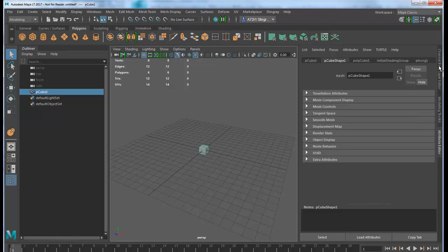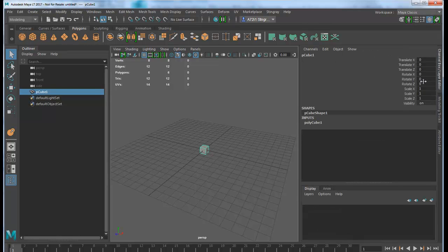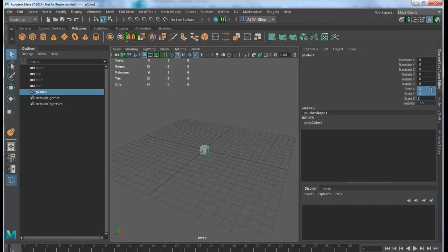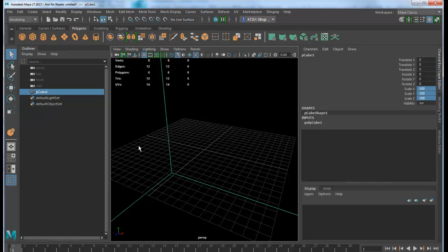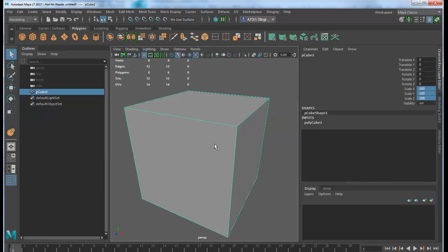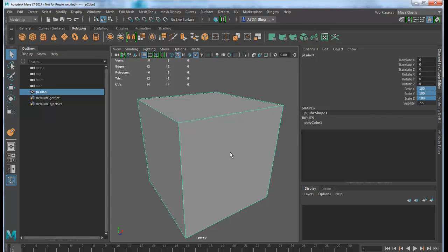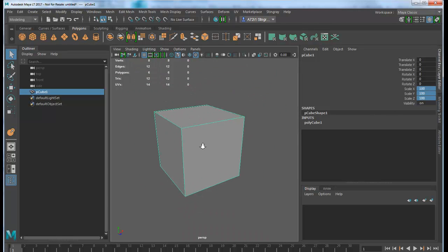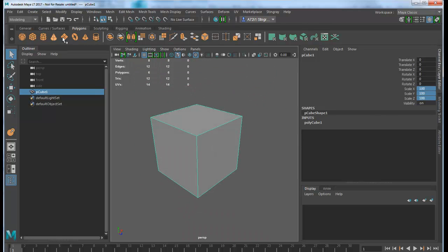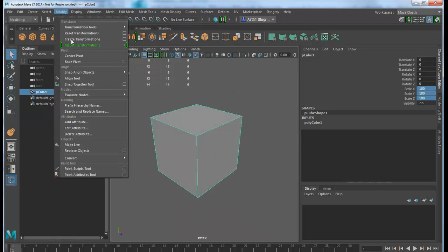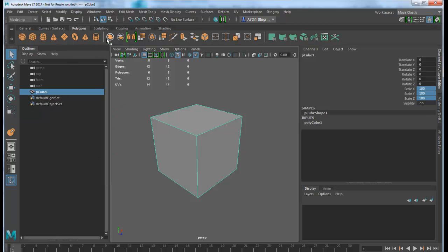I'll make that a lot bigger because Stingray is happier that way. I will also modify and freeze the transformation to neutralize it.